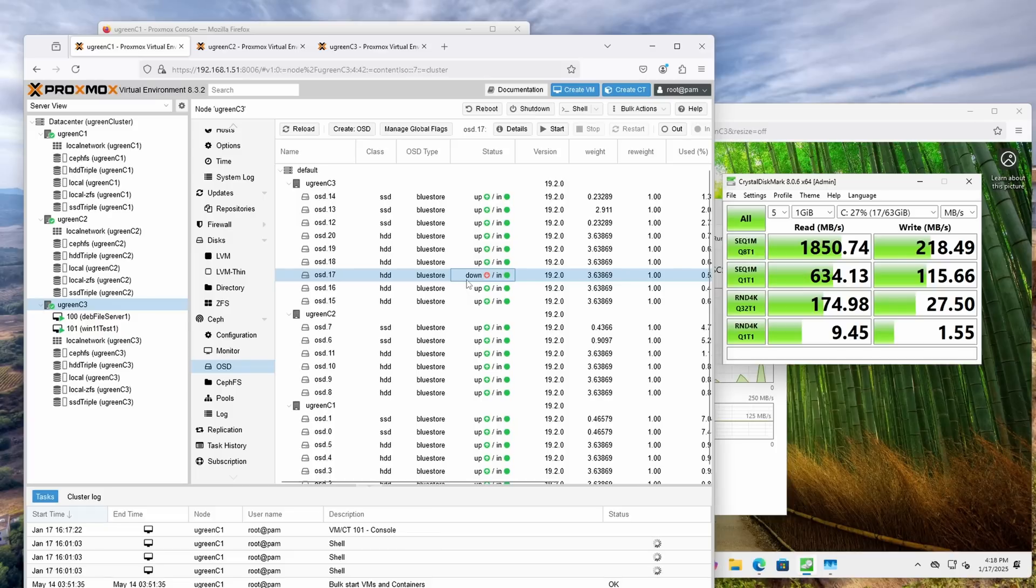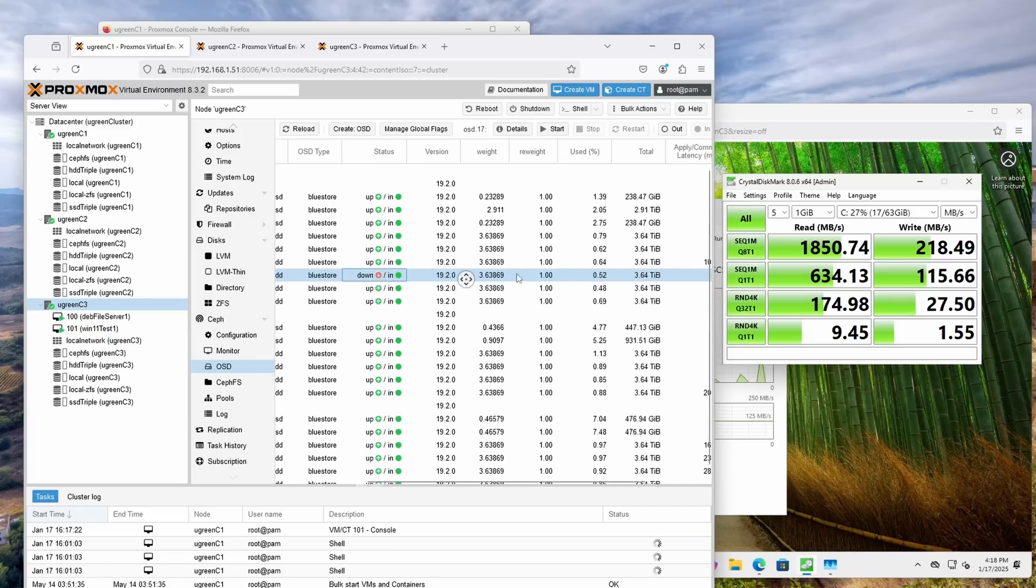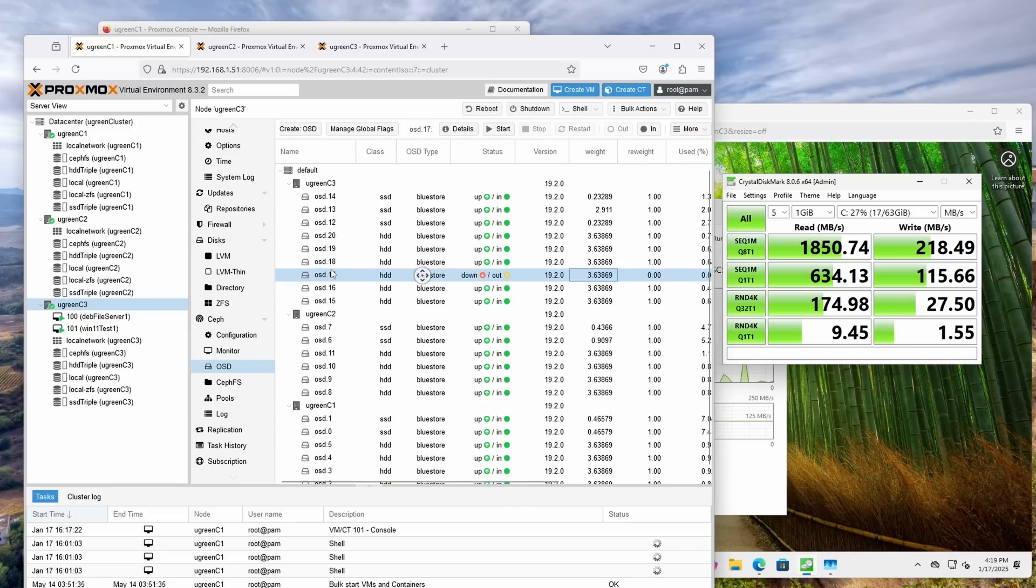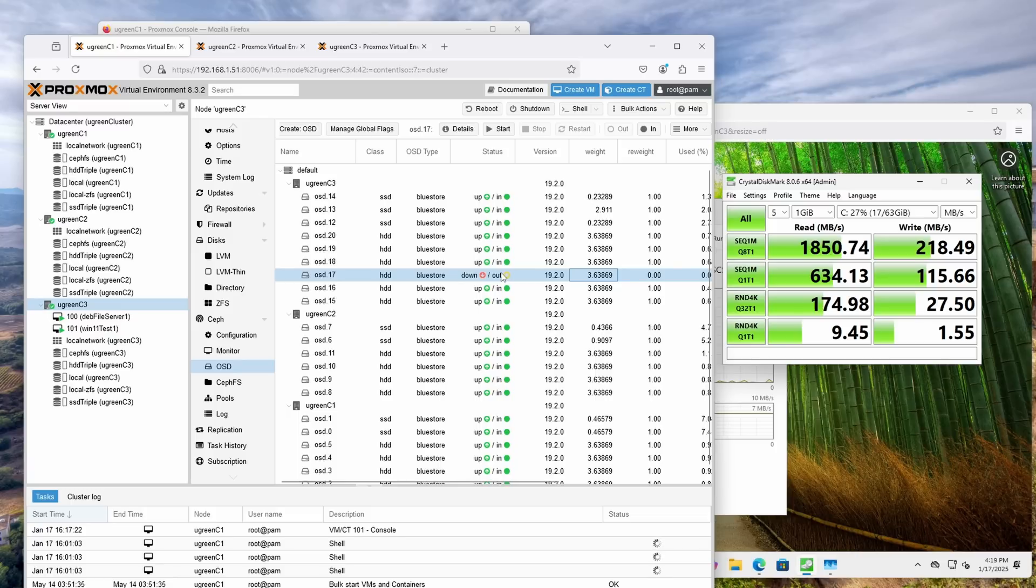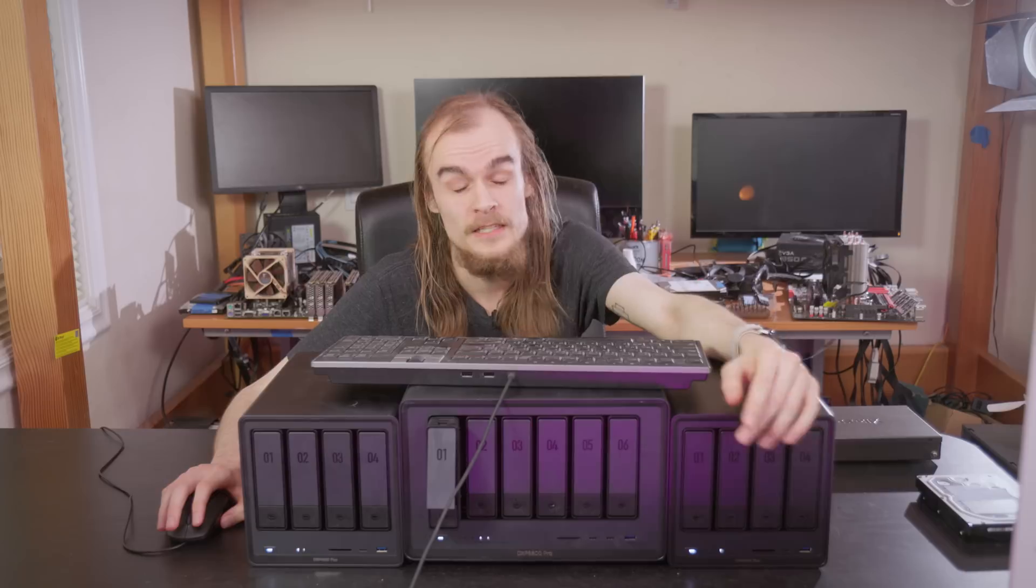While Ceph certainly has a learning factor, it's probably up there in the most configurable storage options out there, whereas something like ZFS is a lot more fixed in how you have to set up disks. It's awesome to see a solution where you can just yank disks and make your pool smaller if you want that, or add disks and make it bigger. So I see now, it sees my disks as being out, so I can just say out, and it's going to go replicate data from the other two nodes onto the drives in this node, so the drive is like it never existed.